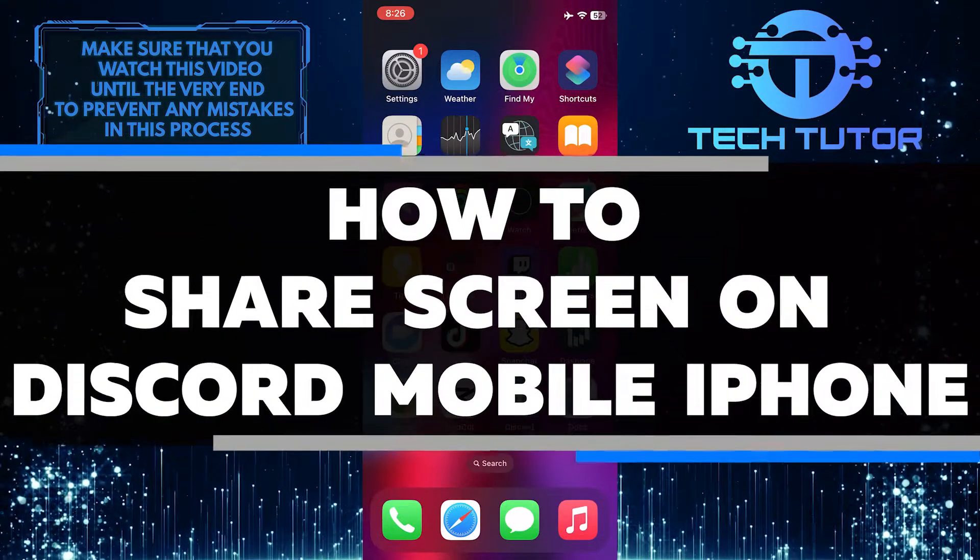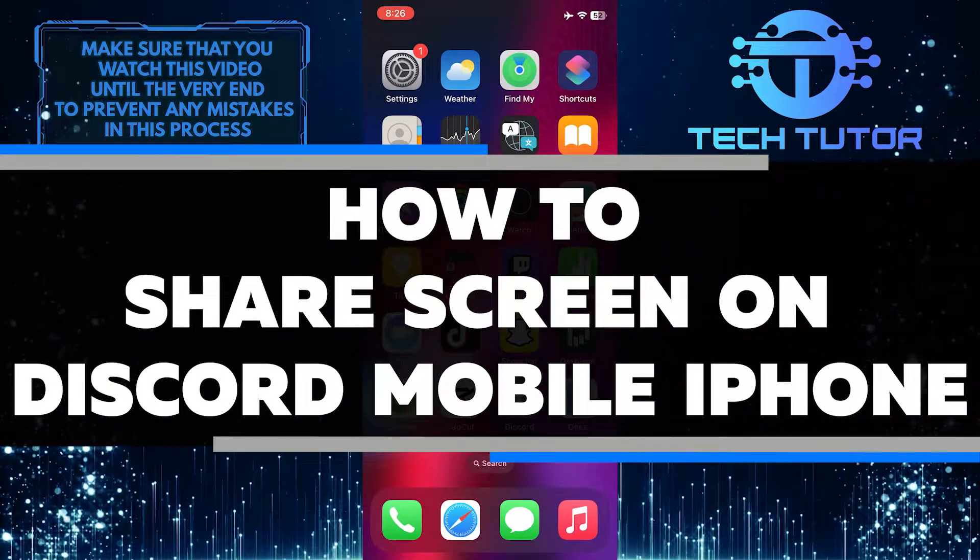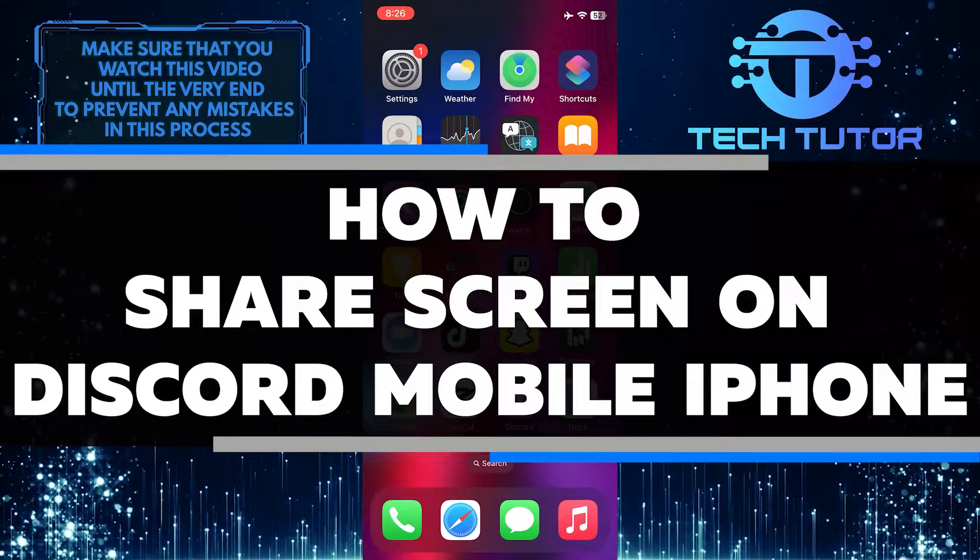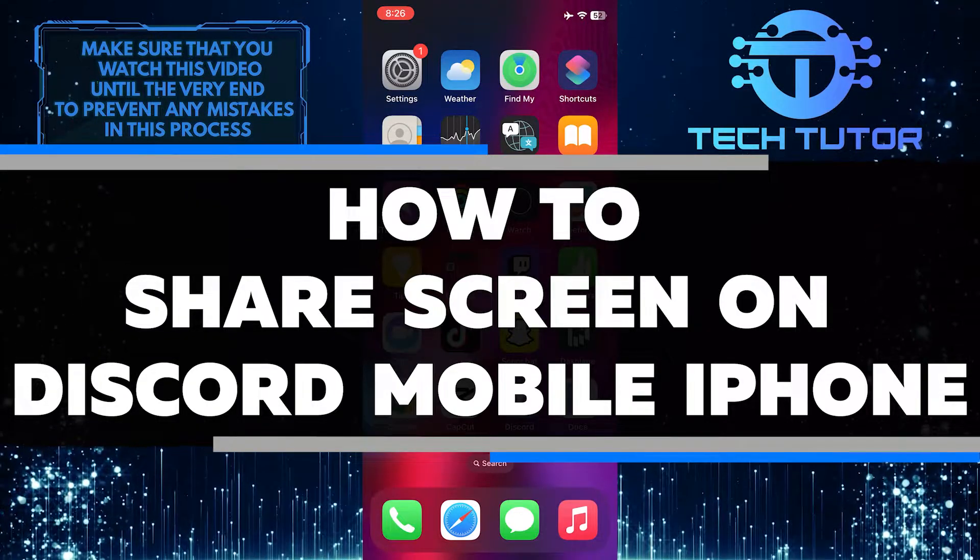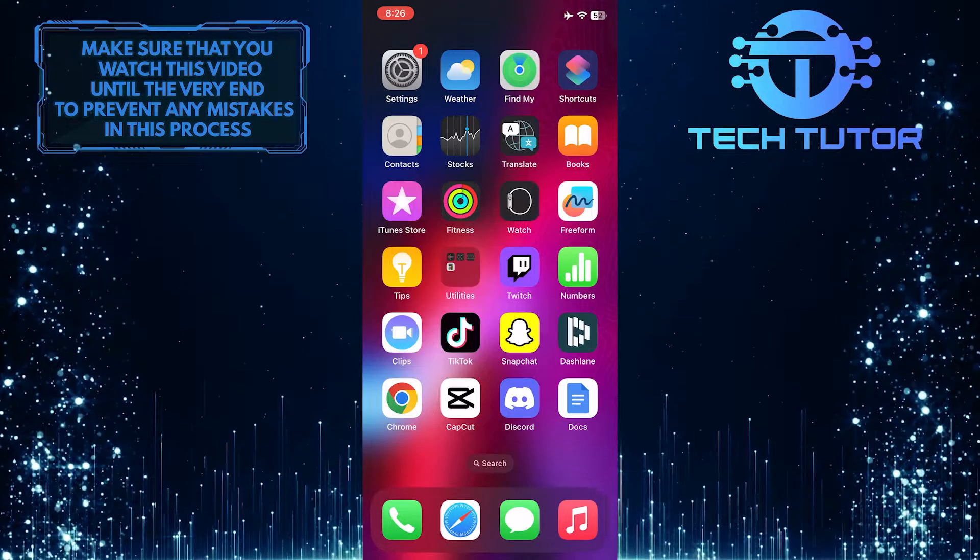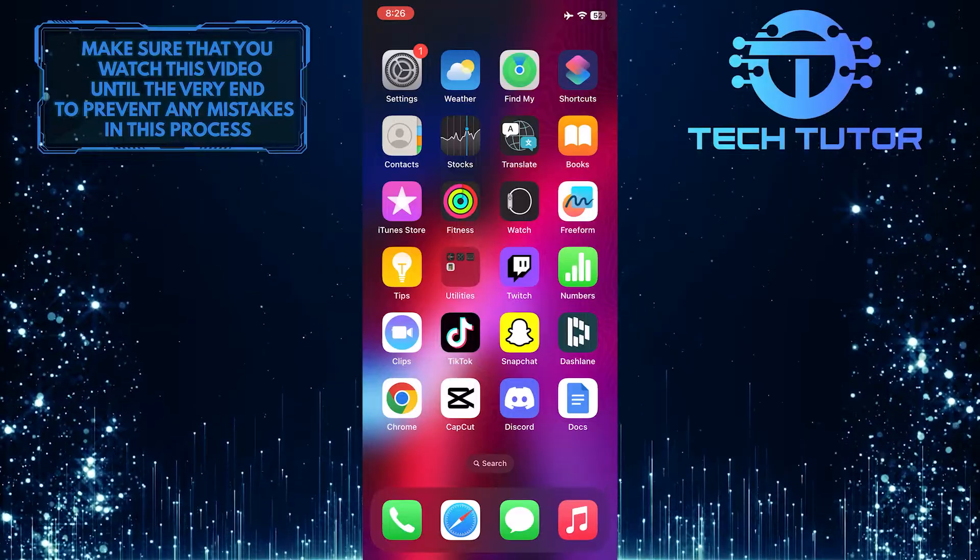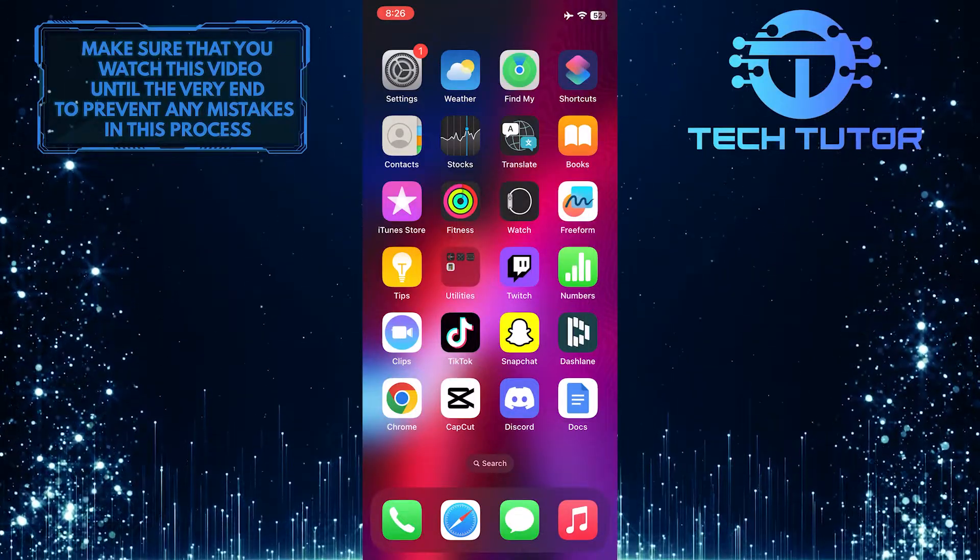Do you want to know how to easily share your screen on Discord mobile for iPhone? In this video, I will show you step-by-step how to do just that. Make sure to watch this video until the very end to understand the tutorial properly.